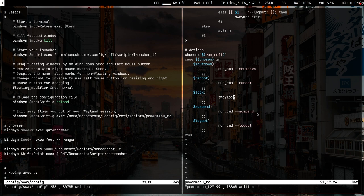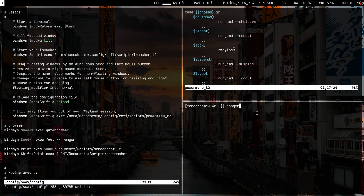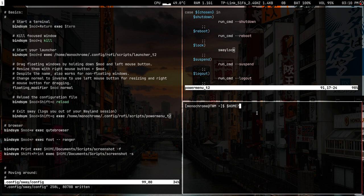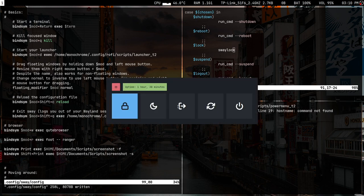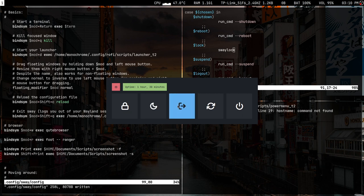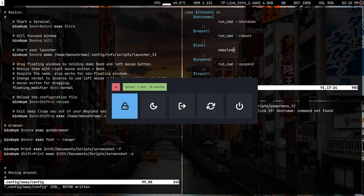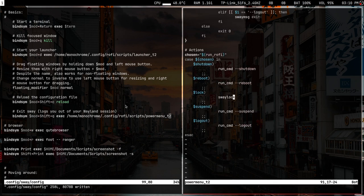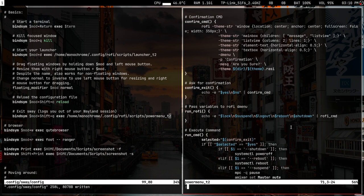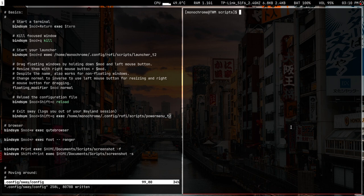Running the power menu script from the terminal: .config/rofi/scripts/power-menu-t2. These buttons will do the exact thing — this exits sway, this locks sway. Quite simple. Once that's done, save and quit, and from then on super+shift+c should work.